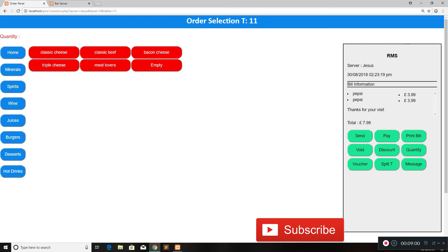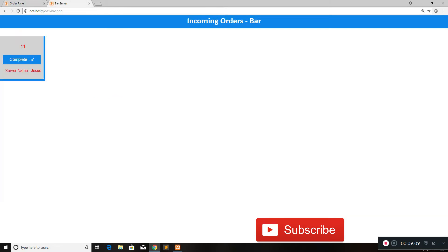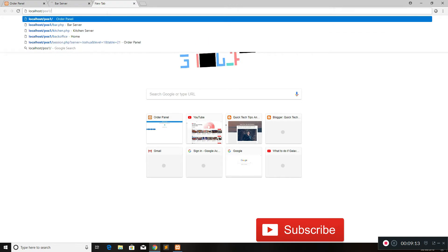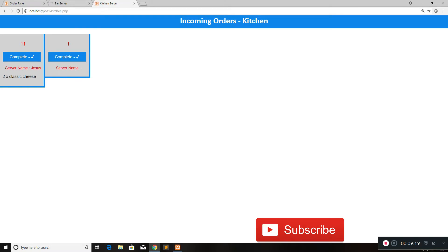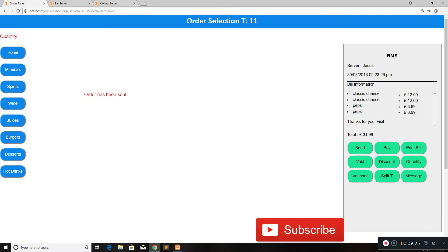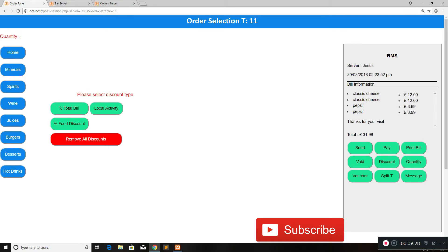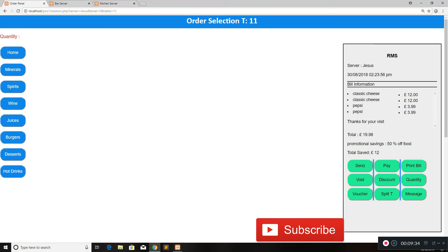I'll click on two classic cheeseburgers and send the order — it's sent immediately. I'll also show you the kitchen display: it's exactly the same as the bar. We have two classic cheeseburgers pending — I'll complete that since we've already seen the bar demonstration. Going to discount and food discount, we can do 50% off. Pressing enter gives us 12 pounds off the bill — 12 plus 12 is 24, half of that is 12 — confirming 50% off the food.